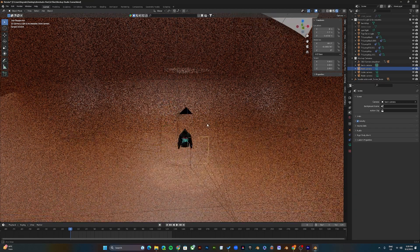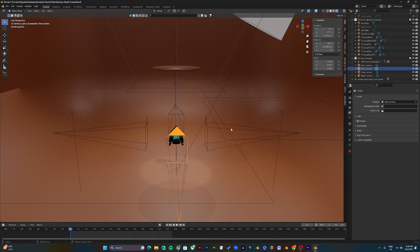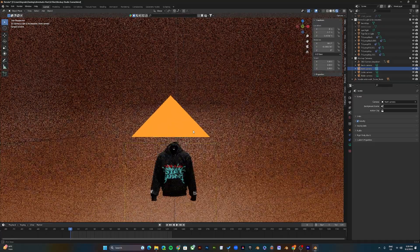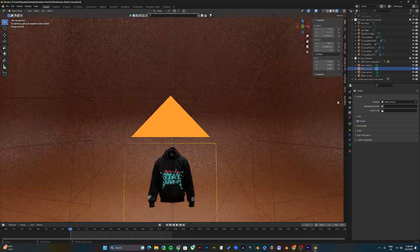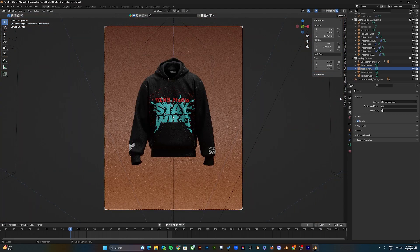To render the mock-ups, make sure you have the right camera selected. For example, if you're doing the front, select the front camera and press F12. F12 will render the mock-up.